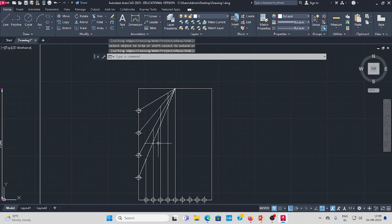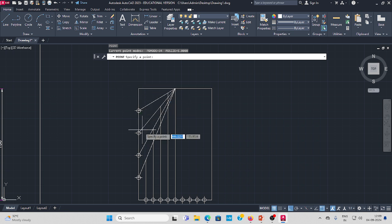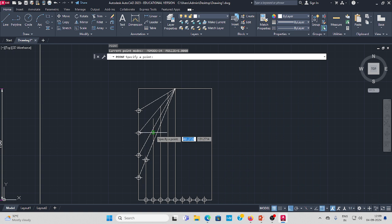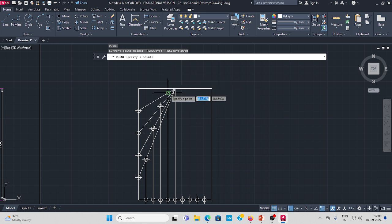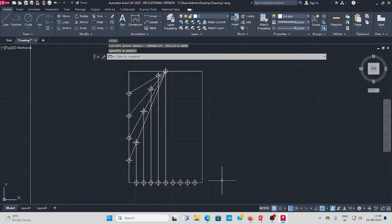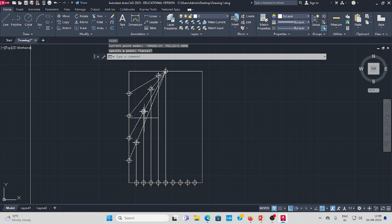Next, we put points at each intersection. Type POINT in the command bar. Select the first point and press Enter, then the second point, Enter, third point, Enter, fourth point, Enter. Also mark the center point and the remaining located points.